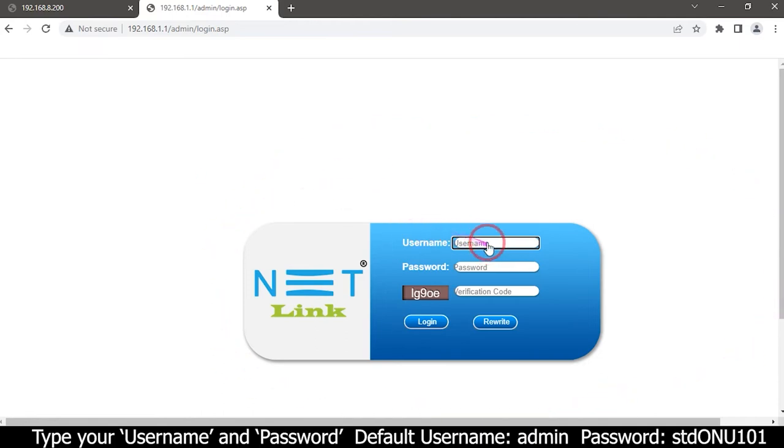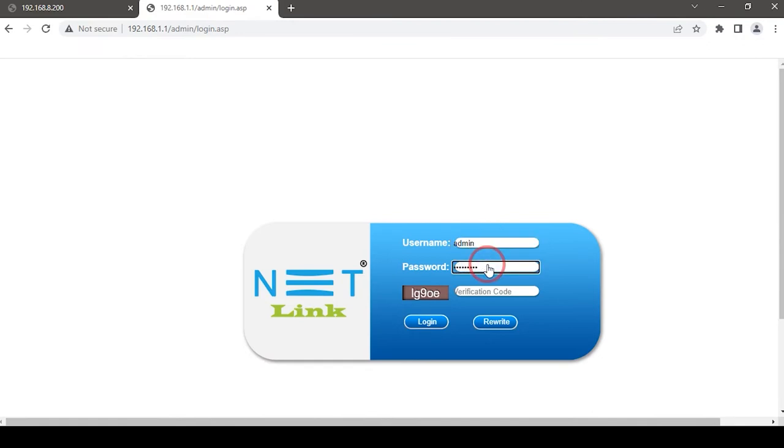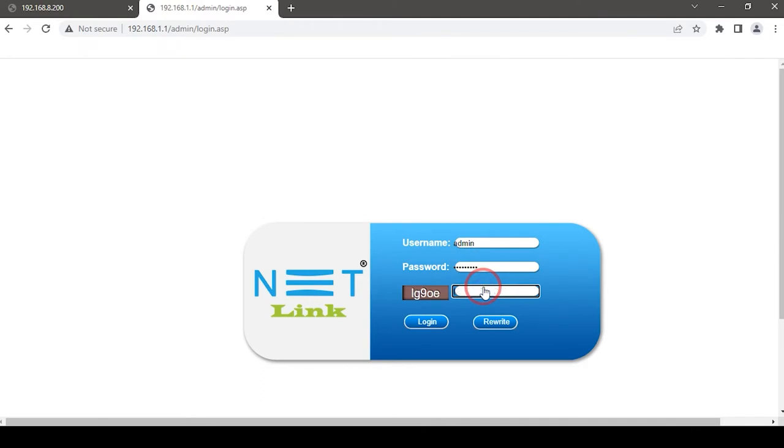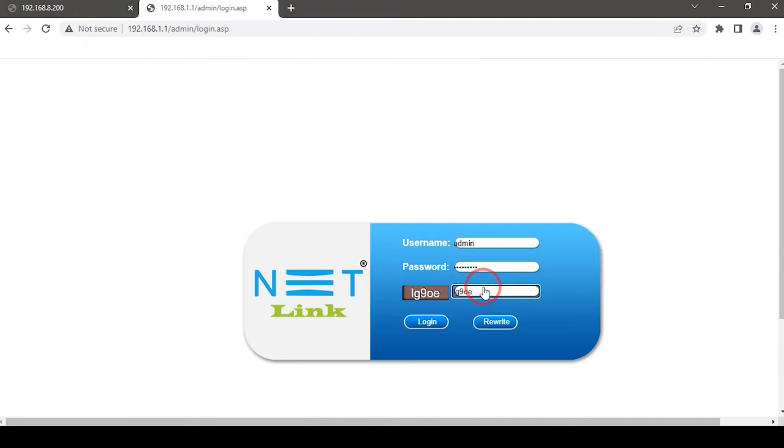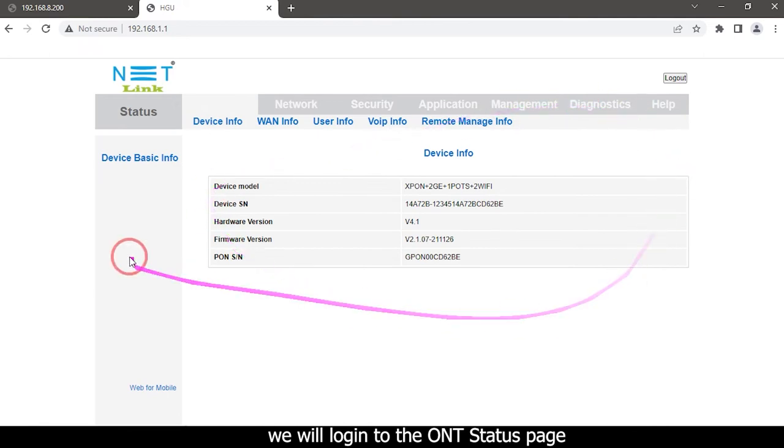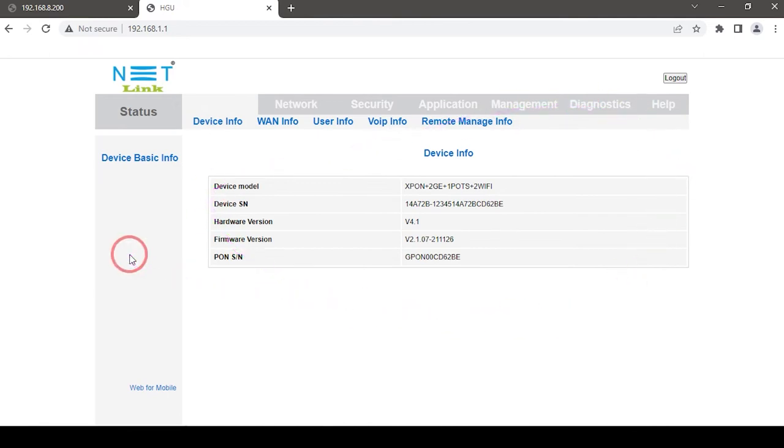Type your username and password. Enter verification code. Then click on the login button. We will login to the ONT status page.